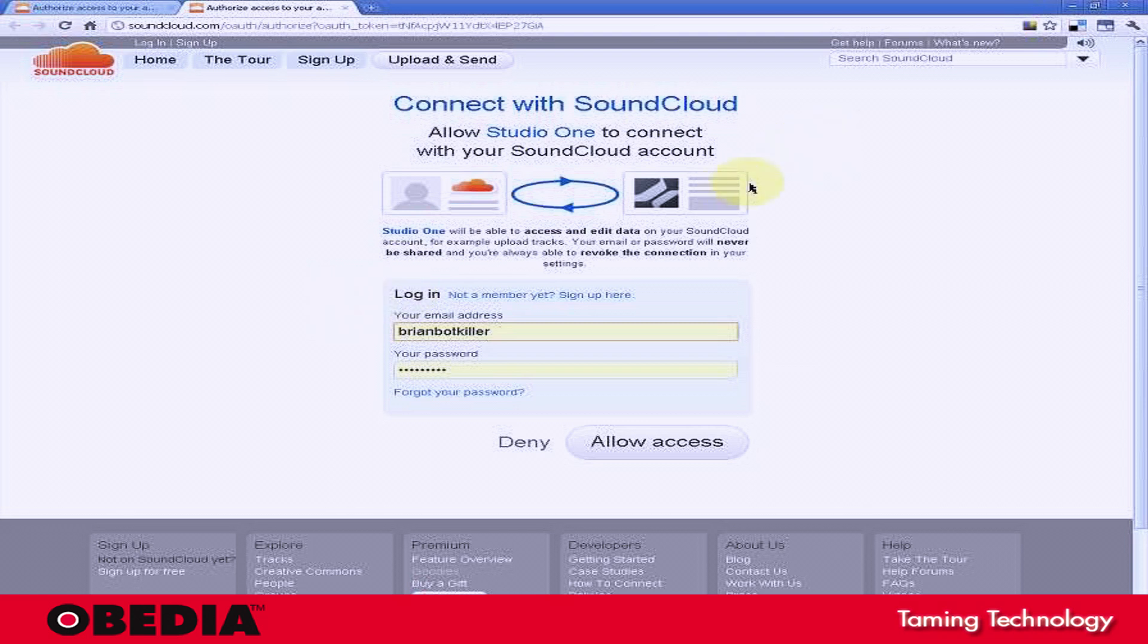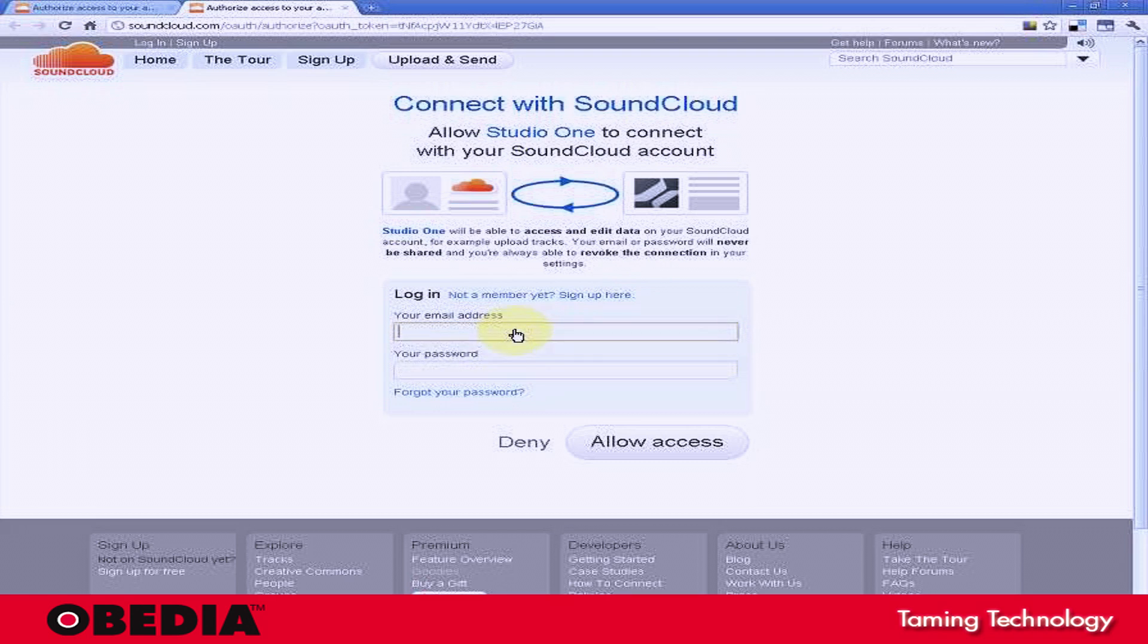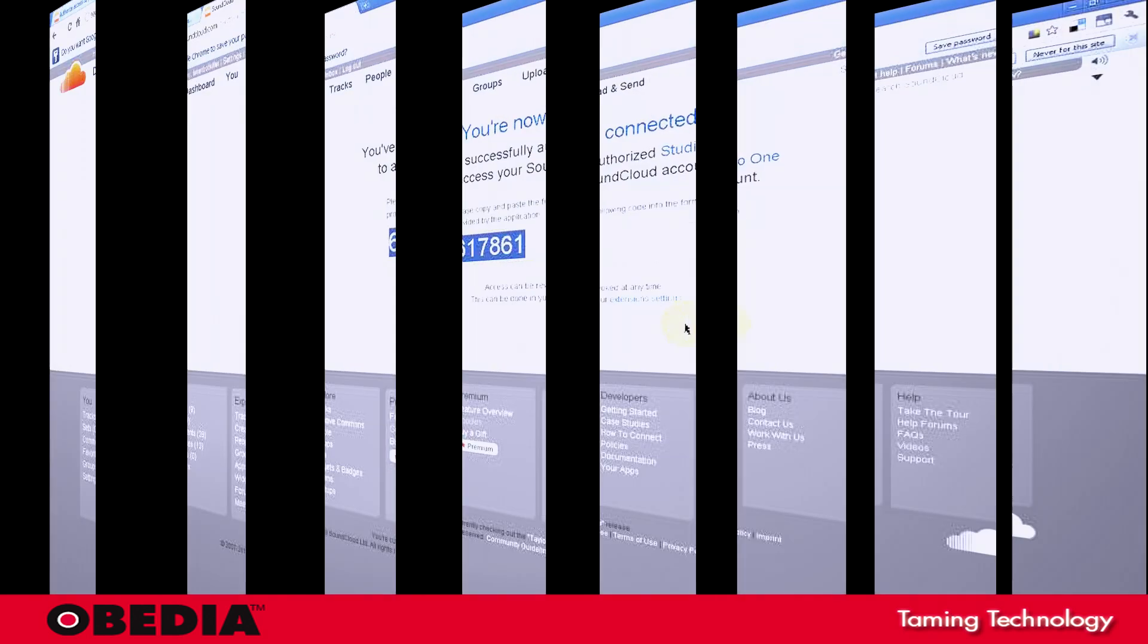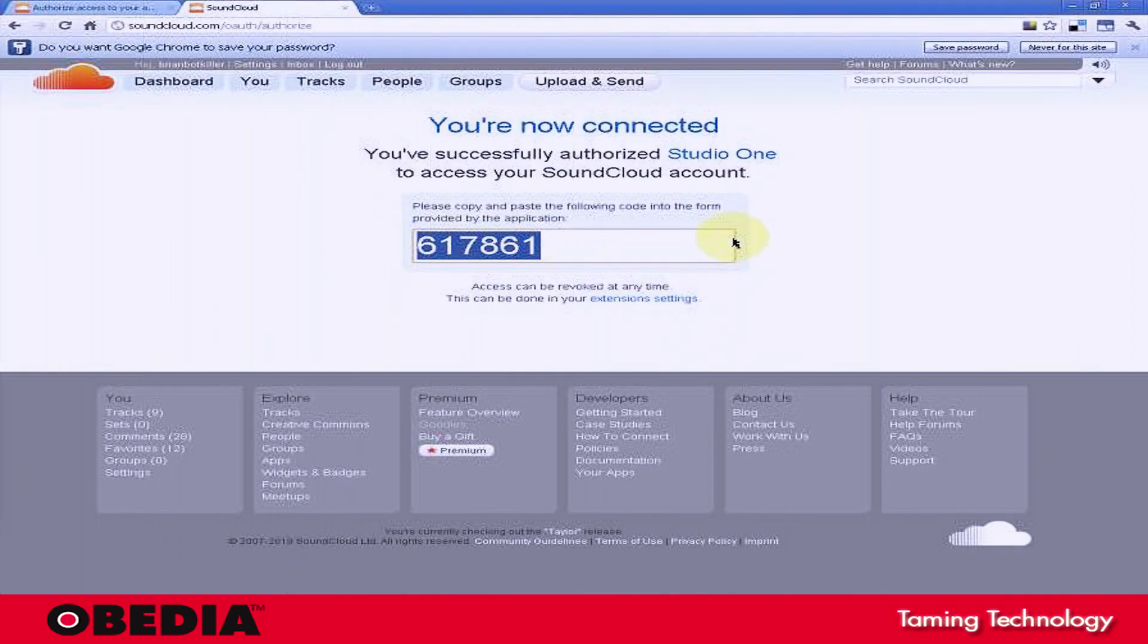And here you can just enter your SoundCloud credentials, enter your email address, and the information that you've used to set up your SoundCloud account. Hit the Authorize button.